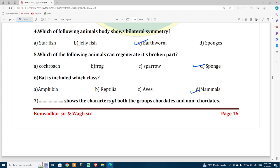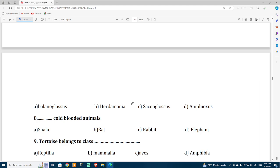An animal that shows characteristics of both chordates and non-chordates is called a connecting link. The answer is Balanoglossus. Cold-blooded animals — I think snakes are also cold-blooded animals.